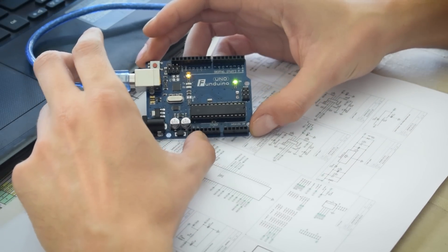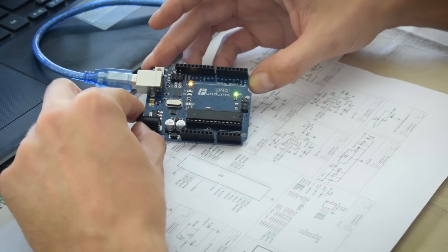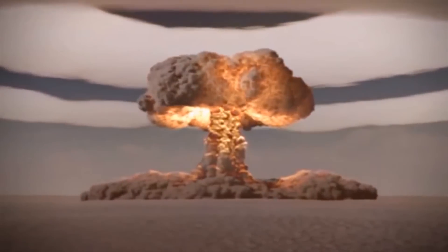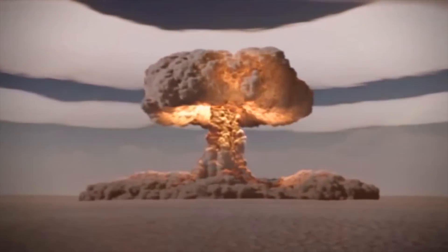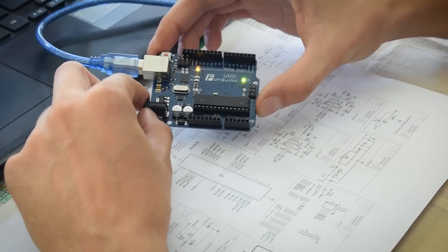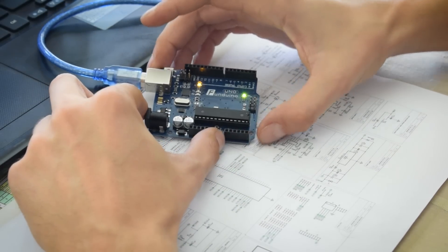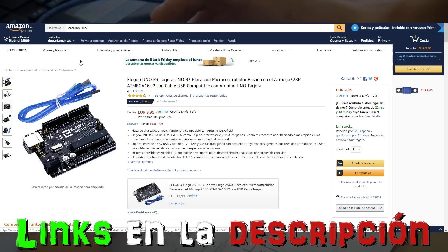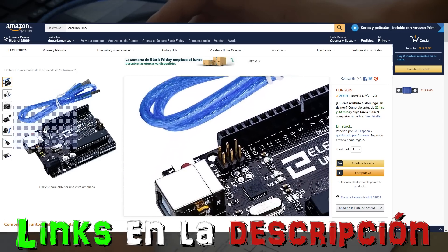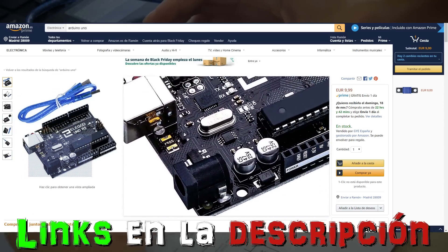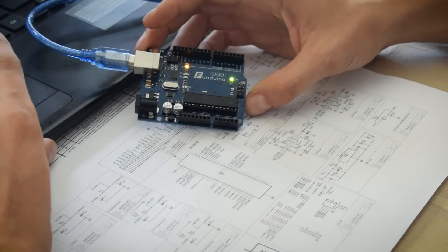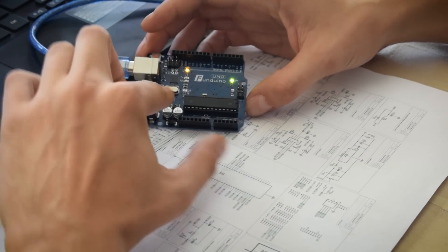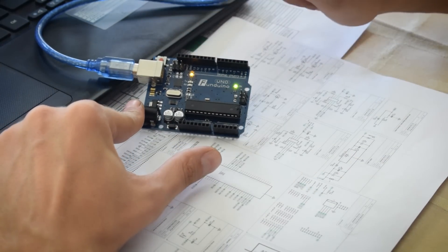Antes de probarlo en cualquier sitio queremos ver si funciona, no nos queremos arriesgar. Lo que hemos hecho es utilizar esta opción que no es más que un Arduino, es un Arduino Uno, es incluso más barato que el Arduino Mega y con un código que he encontrado por el foro de Speeduino vamos a reproducir una señal de CKP.